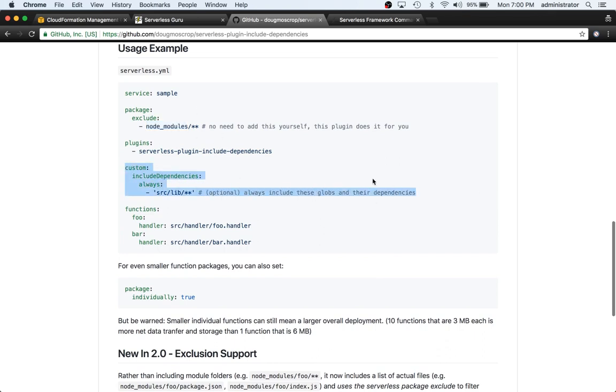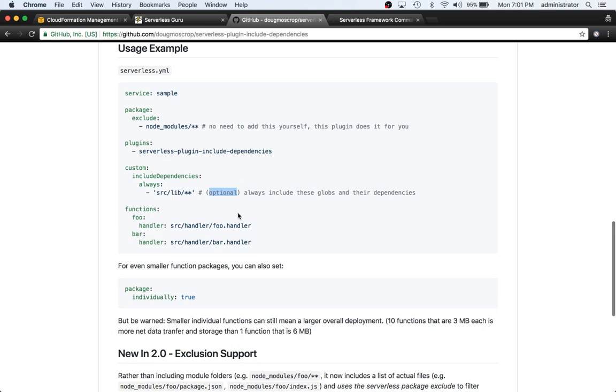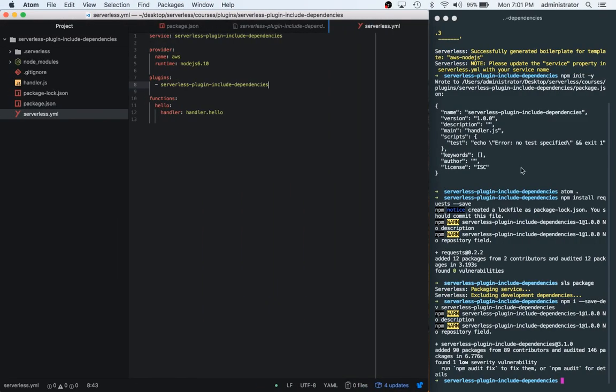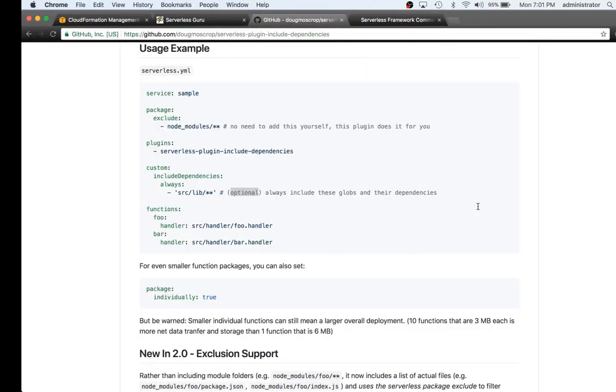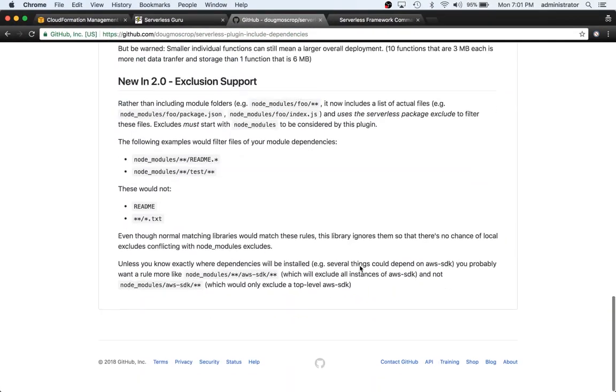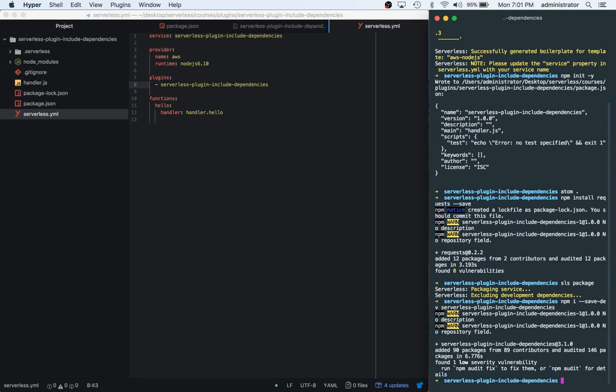We'll just leave that the way it is. You always have to have this custom section when you're working with these plugins. So what we're going to do first is we're not going to add this custom because it says that this is optional. So we don't actually have to say include this dependency. We can just skip past that. So now we can just basically run a deploy and we can see if it actually is smaller.